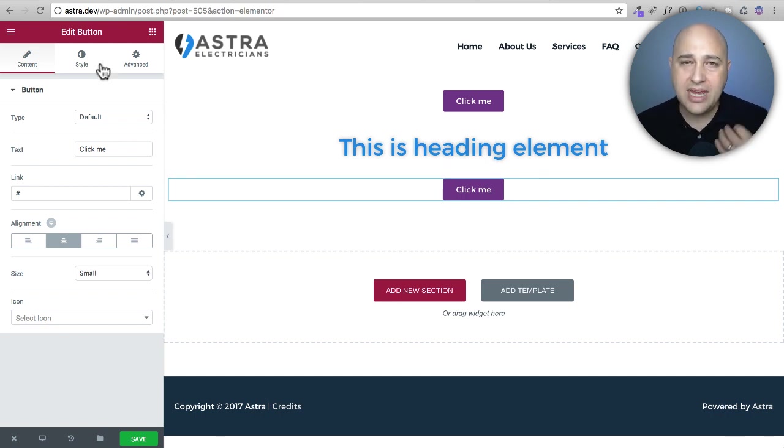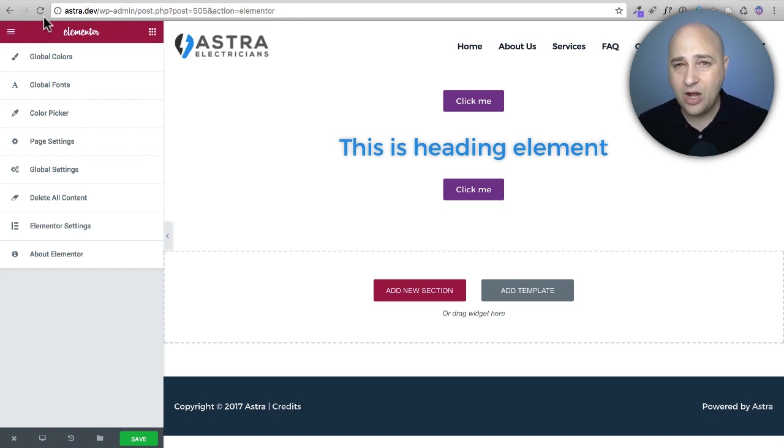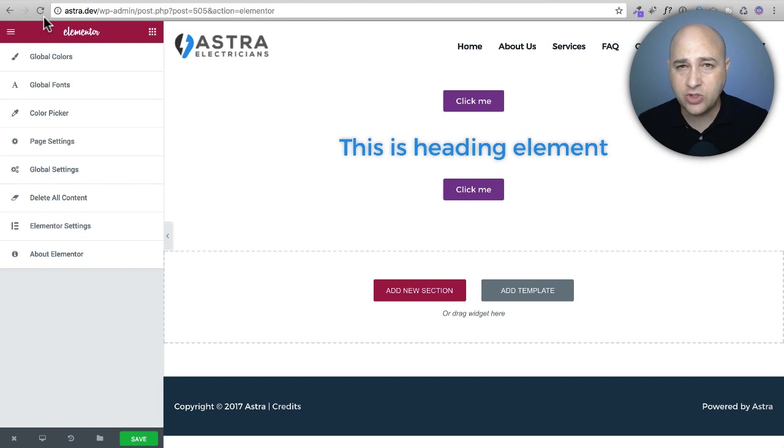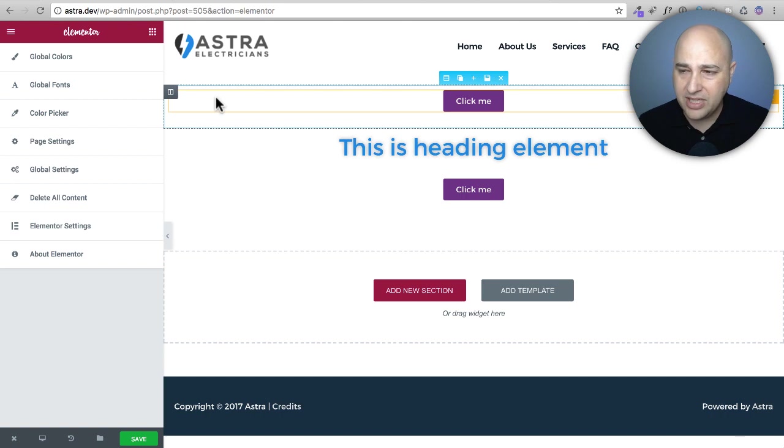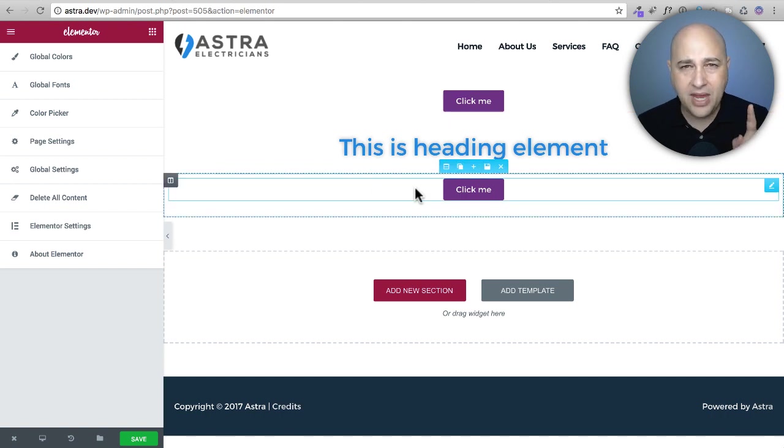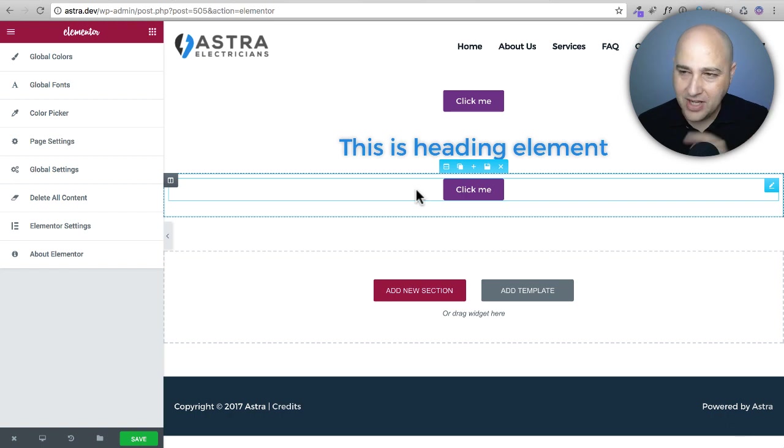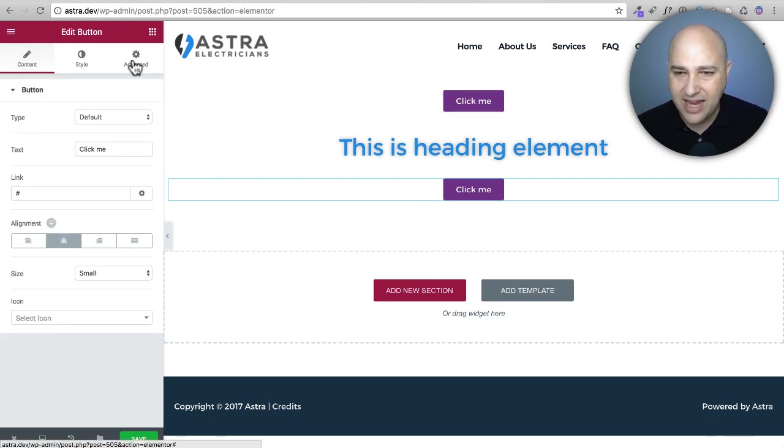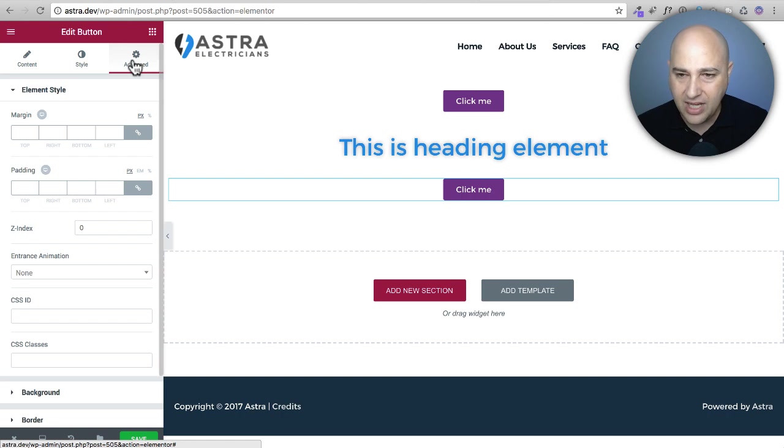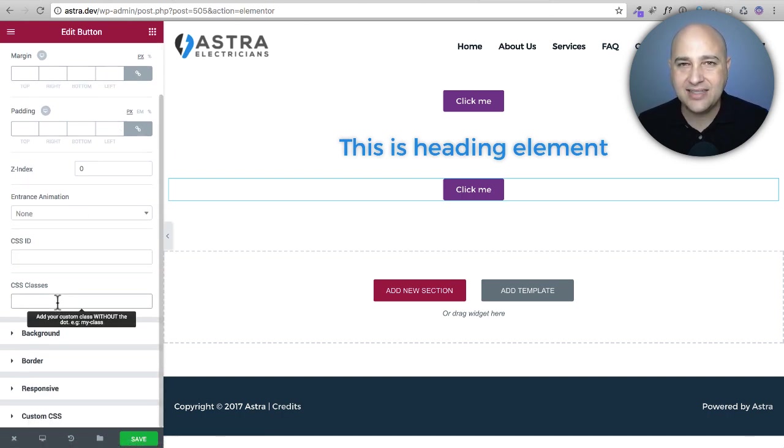Last tip is a more advanced tip because it involves custom CSS. Whether you're using the free version or the pro version of Elementor this feature is in all of them. Every module, every element, there's some debate whether they should be called modules, elements or widgets, I use all three terms interchangeably. In every single one when you click on it you go to the settings and click on the advanced tab and scroll down there's an option to assign a CSS class.